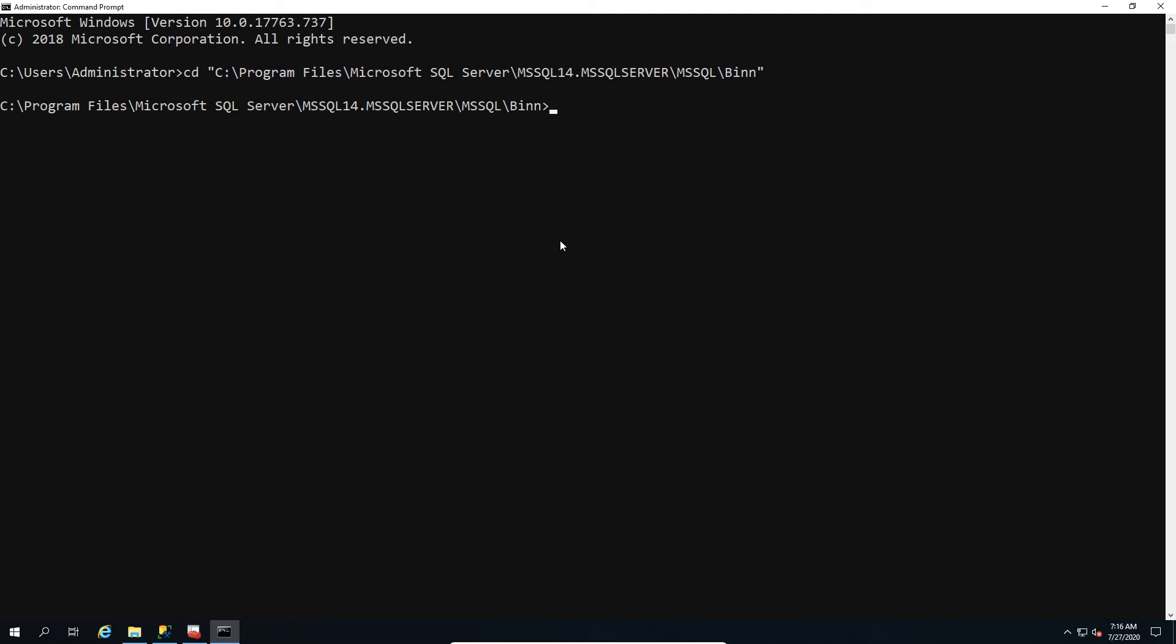So what we're going to do is we're going to say sqlservr dash m dash t 4022 dash t 3659 then dash s and give it the instance name, and then dash q and give it the collation. So what this does is basically it starts SQL Server up in a single mode and allows it to then rebuild the system databases or change the system database collation I should say to what you've specified.